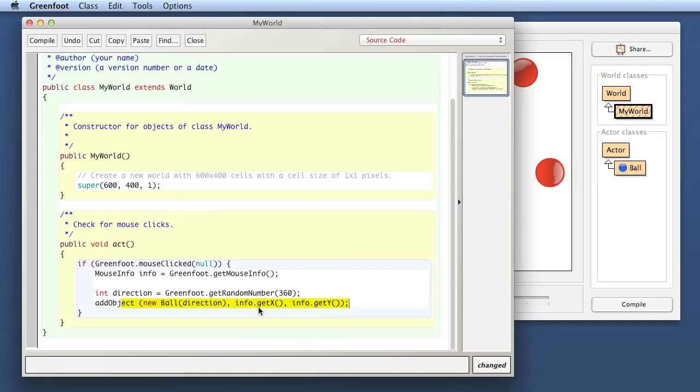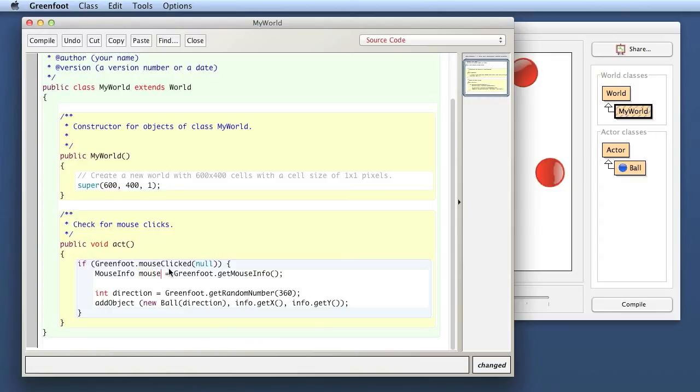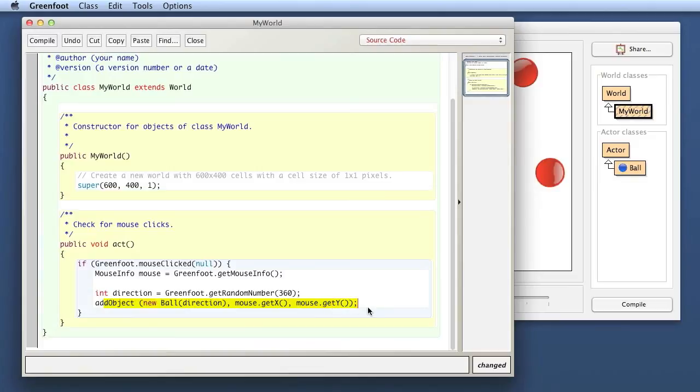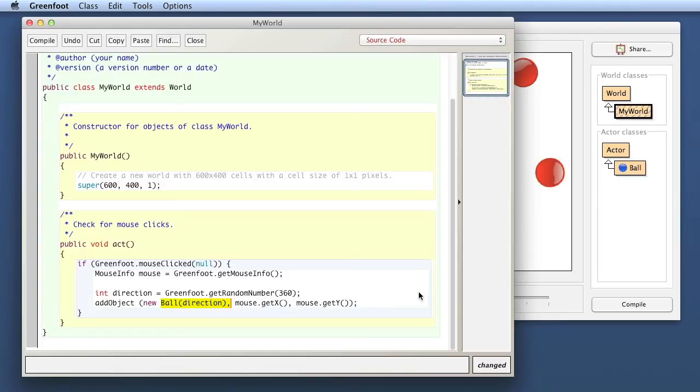So in fact, a nicer name would be just to call it mouse. And then I can say mouse.getX, mouse.getY. Now you can see this line reads really nicely. I say add an object, a ball, at mouse.getX and mouse.getY. So add at the mouse X position and mouse Y position. And that should do it.